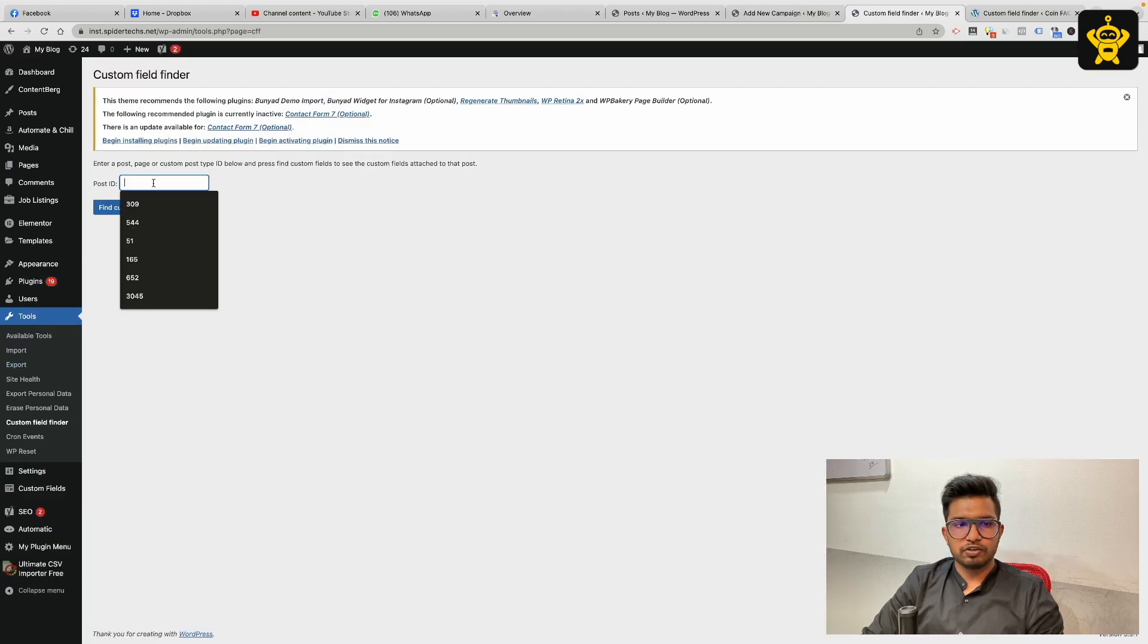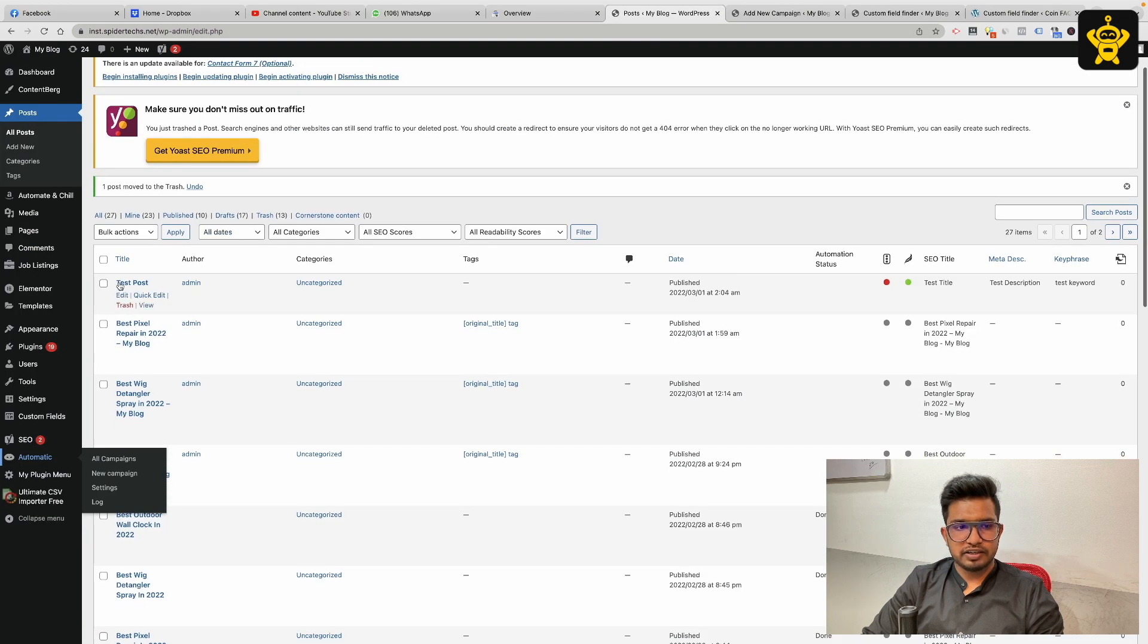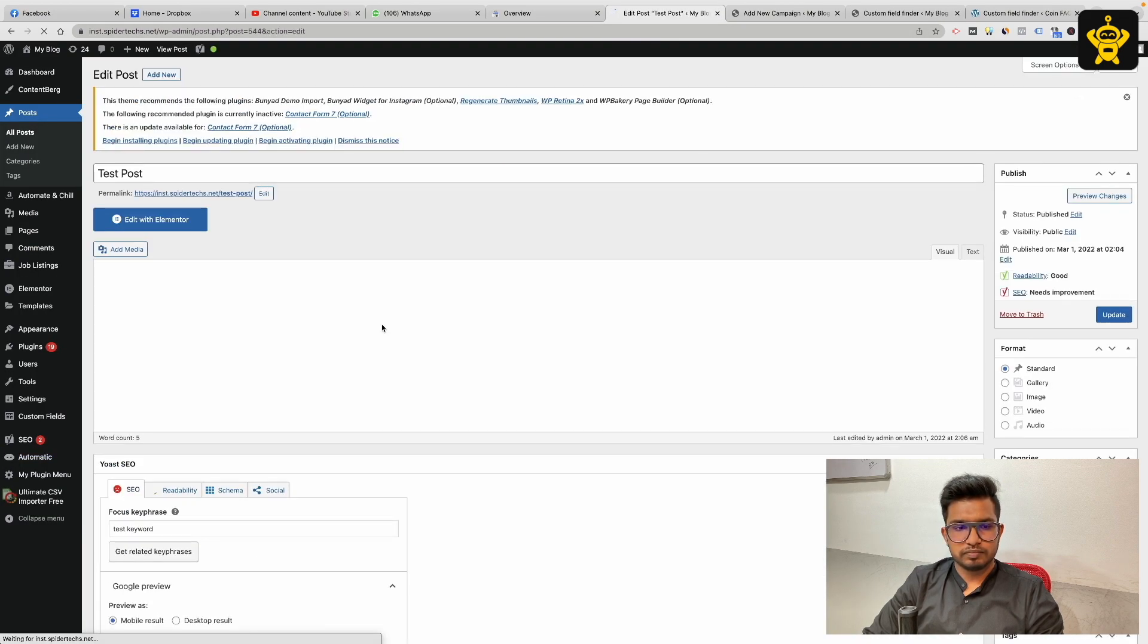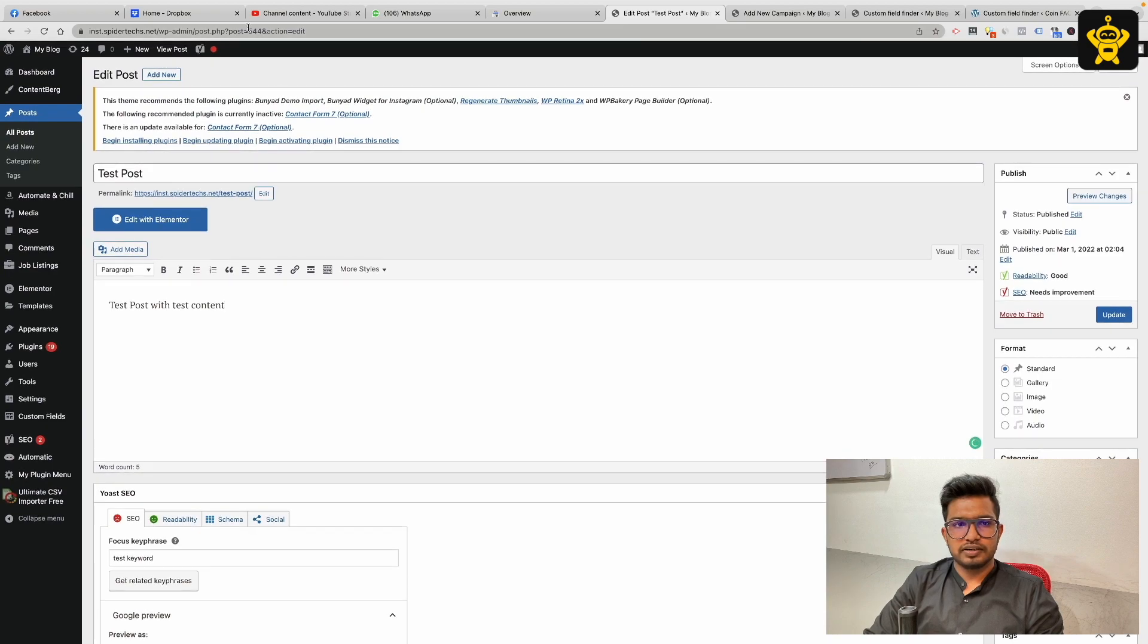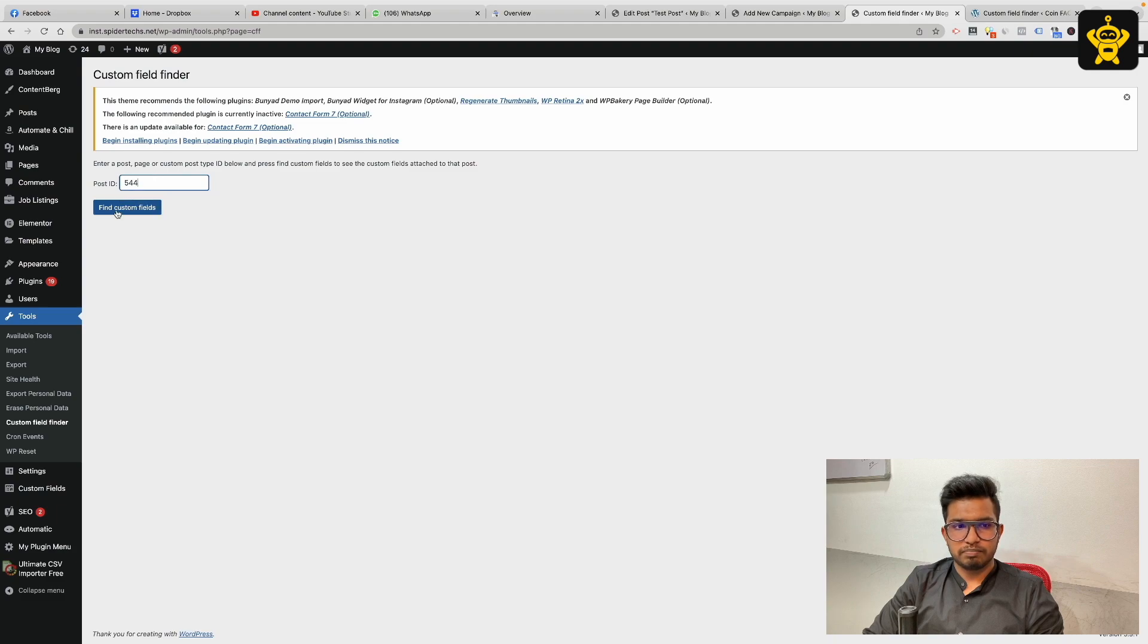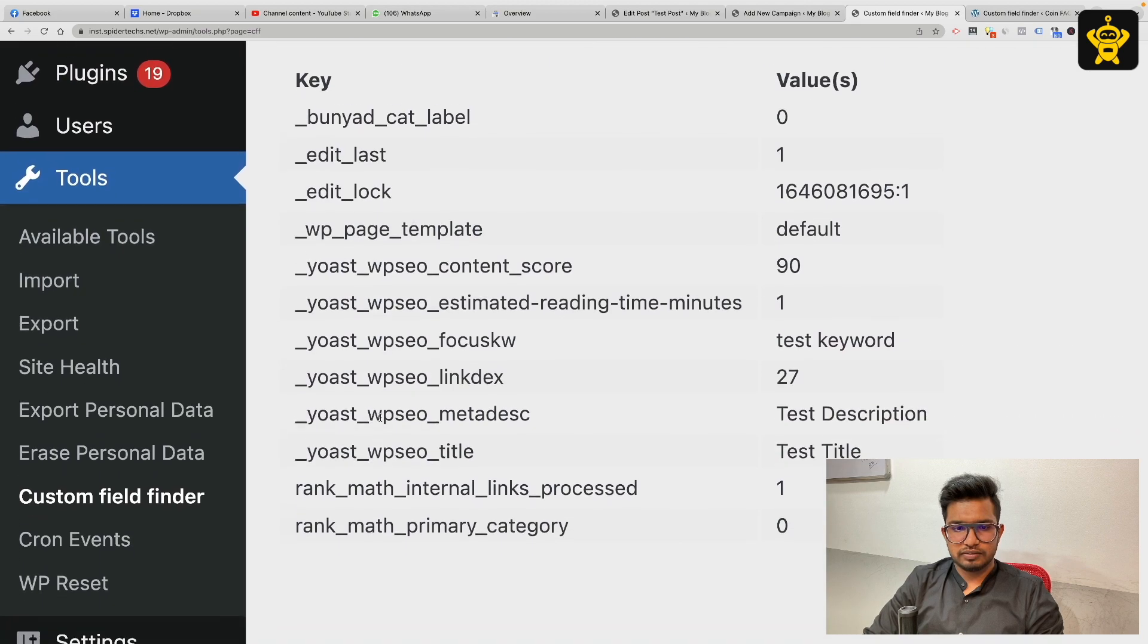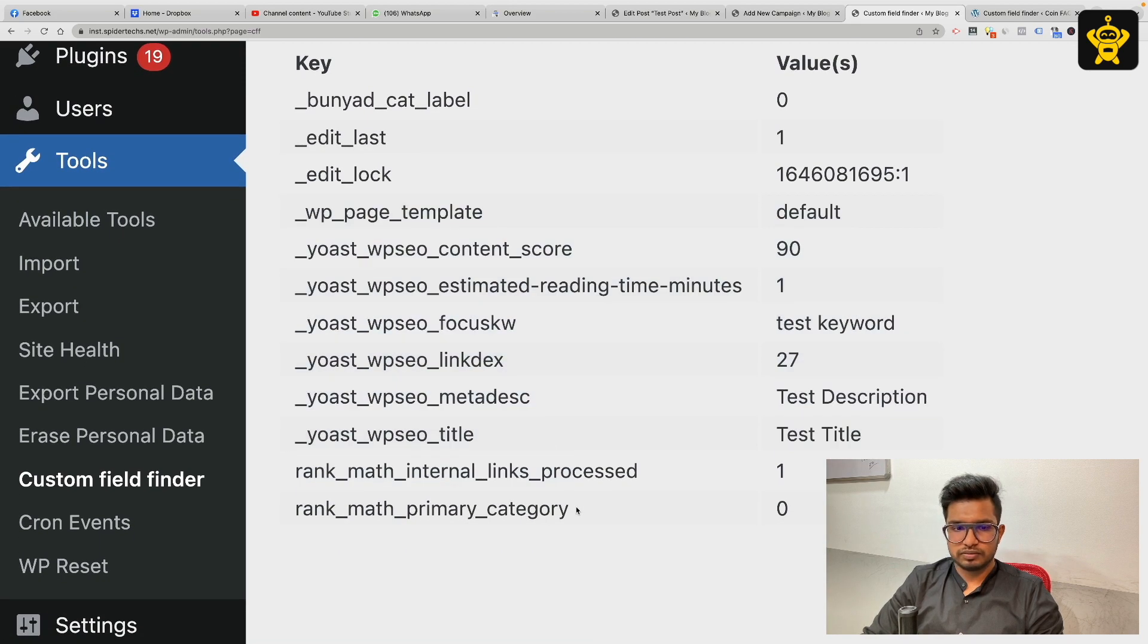You have to give the post ID. I have created a test post with test content and I have set up the Yoast SEO manually here. This is the post ID of this post. I will find the custom fields for this post, and as you can see, these are the custom fields of this post.